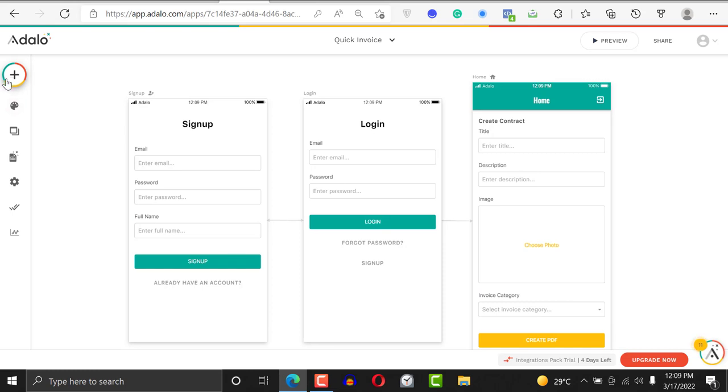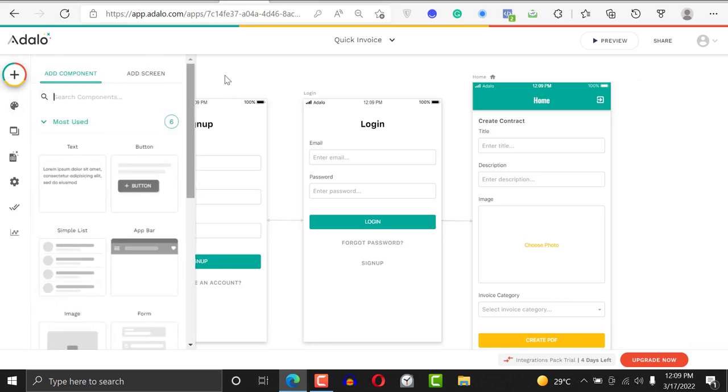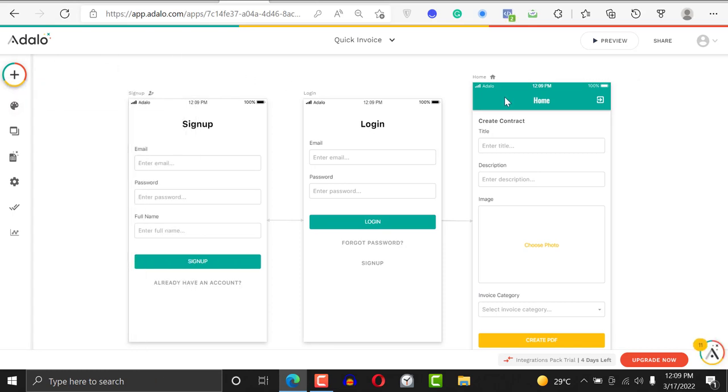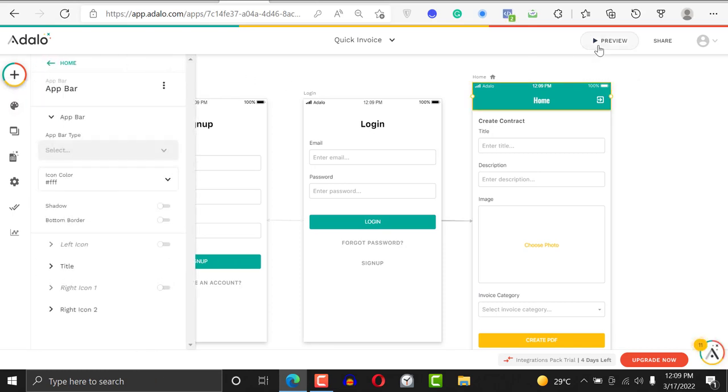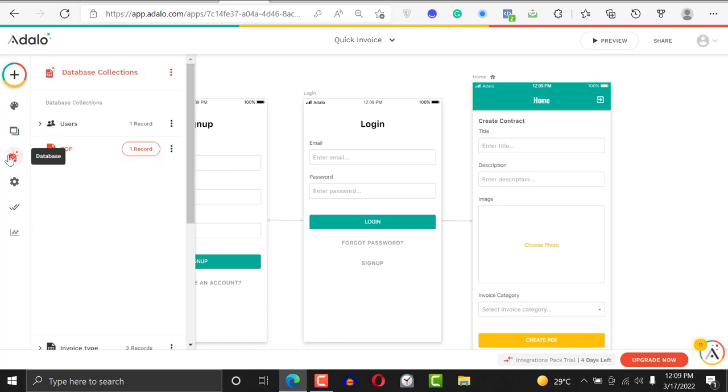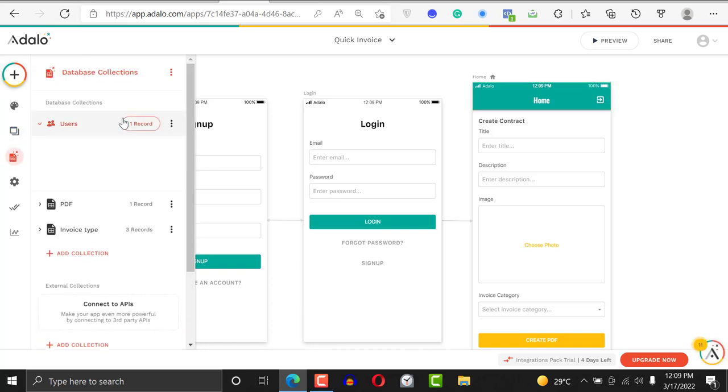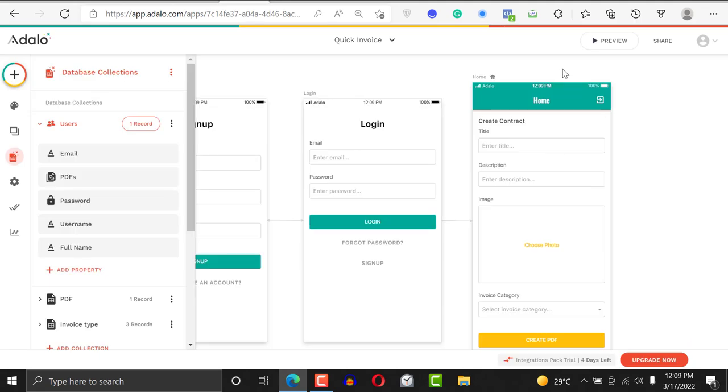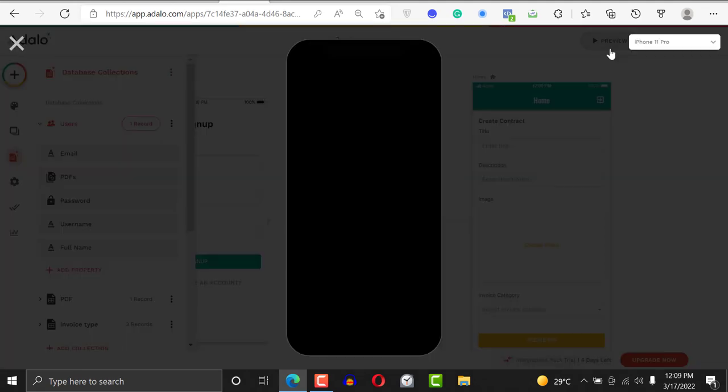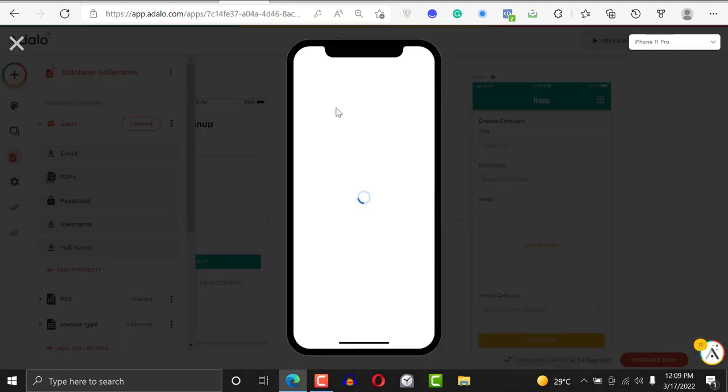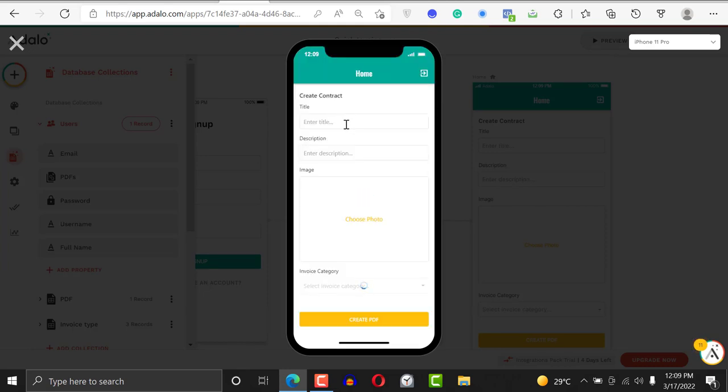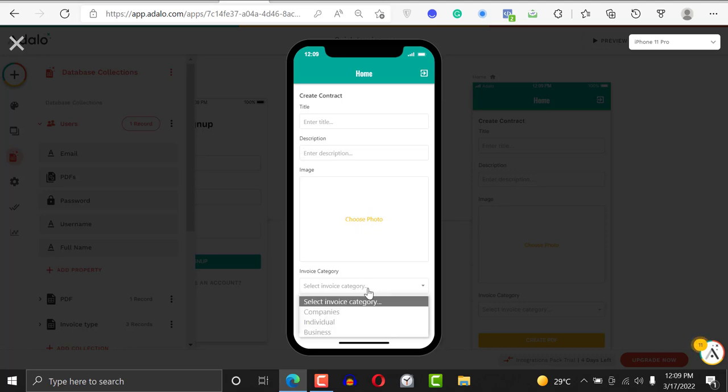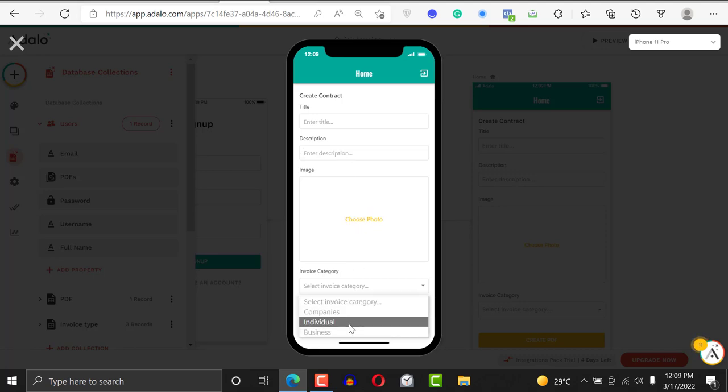When I log in, it's going to take me here where I can pick a new category. Let's go ahead and preview our application. Let's see the database with the record I signed up with so I don't have difficulty logging in. Now we have the title, description, the image, and when I click on it I'm able to select companies, individuals, and businesses.